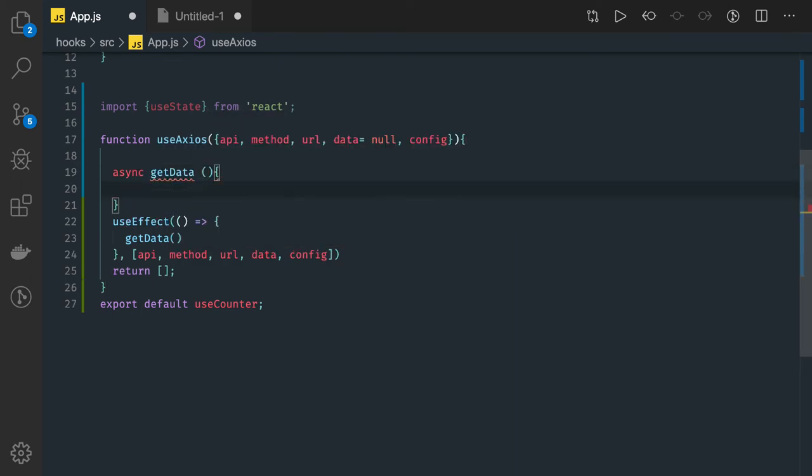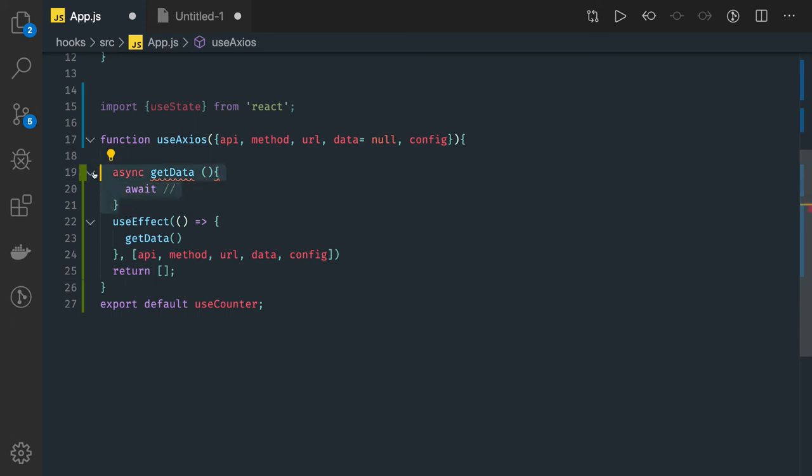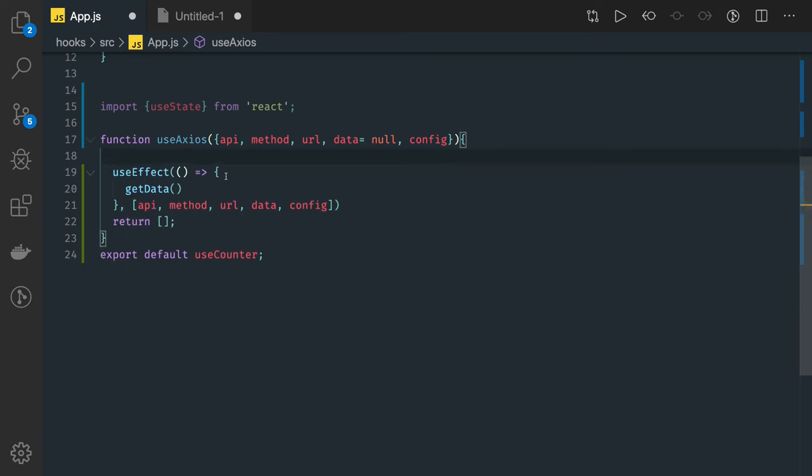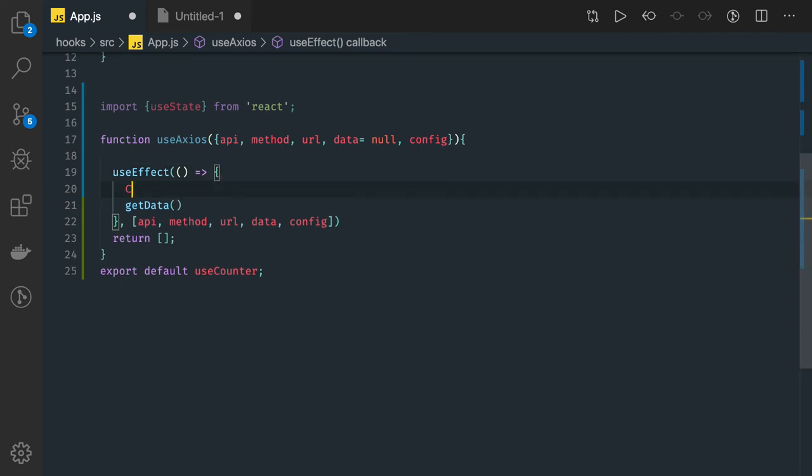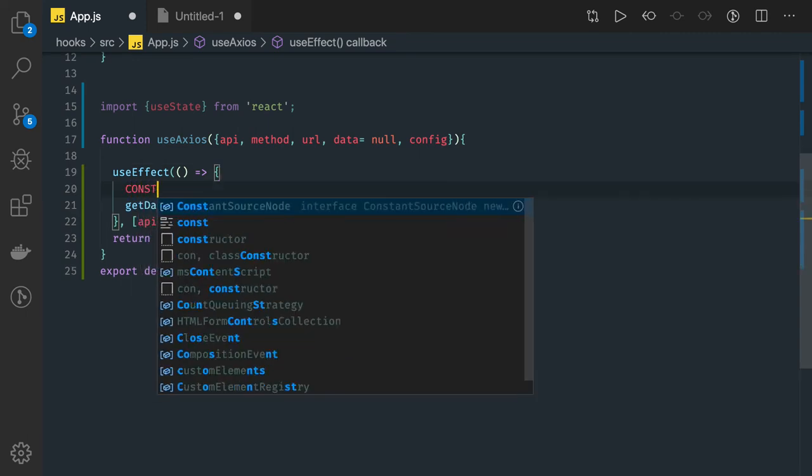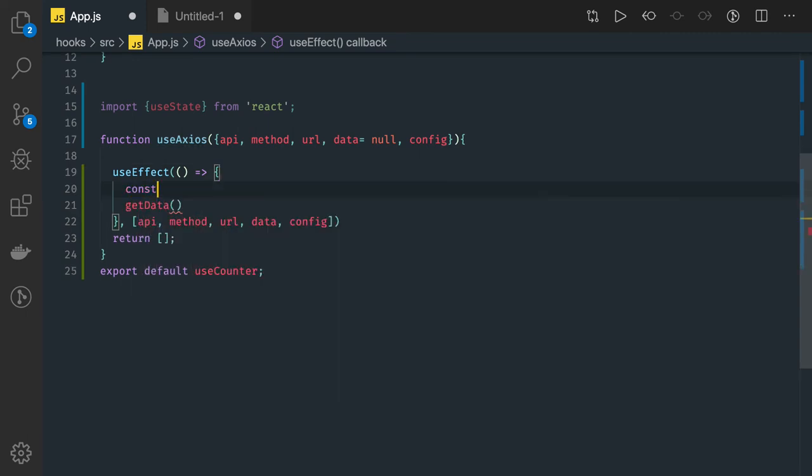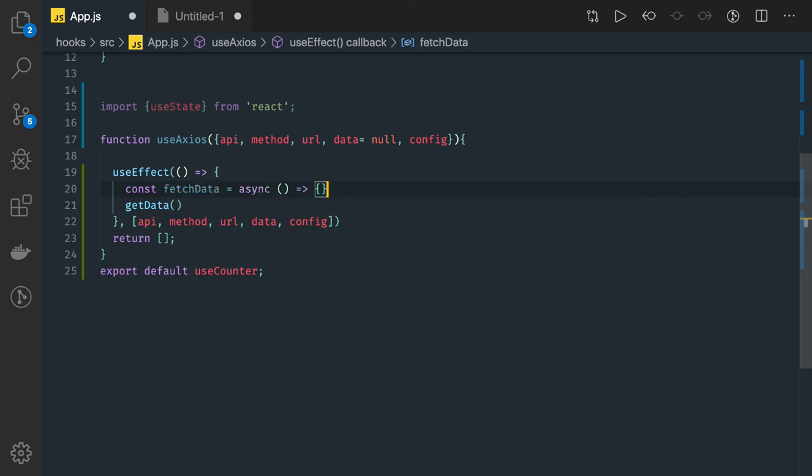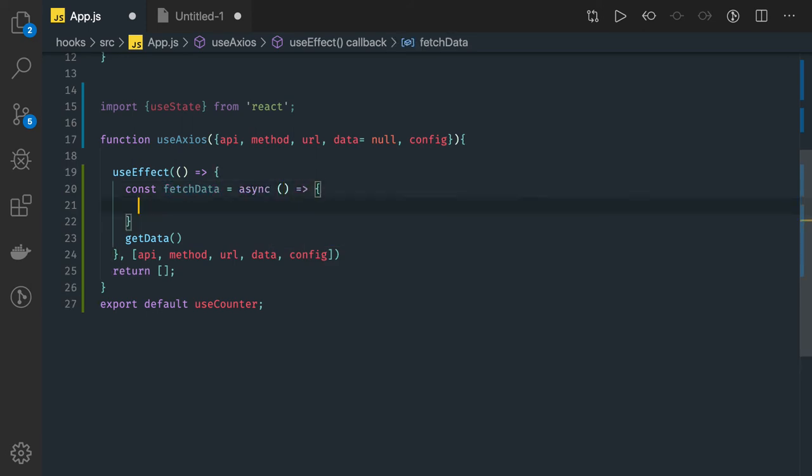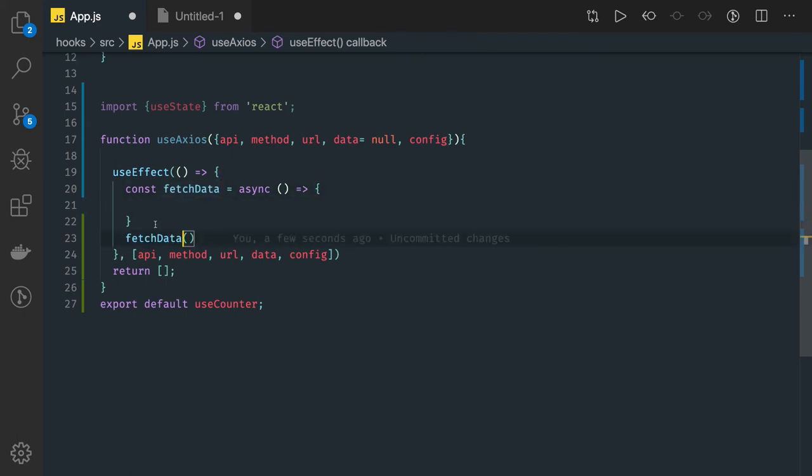And here you can do await stuff. Or what you can do is simply return another function from here, const fetchData. Here you can assign this async function and what we are doing here is calculation, and this fetchData you can call.